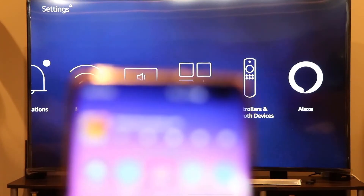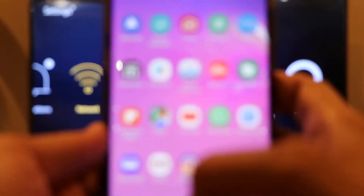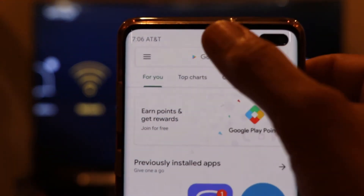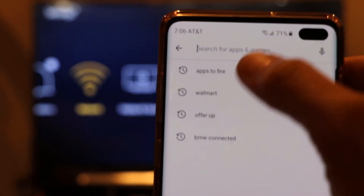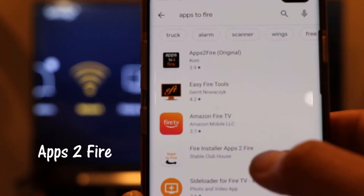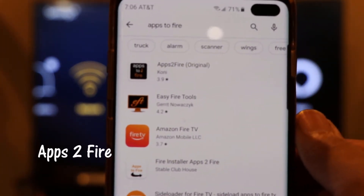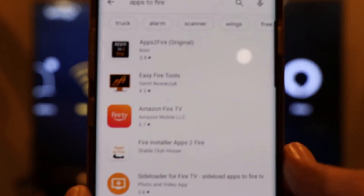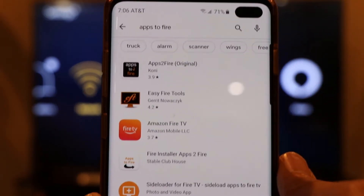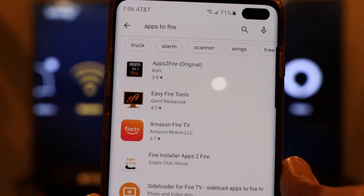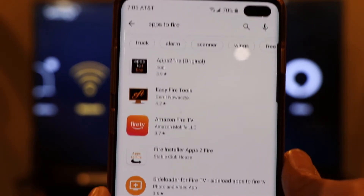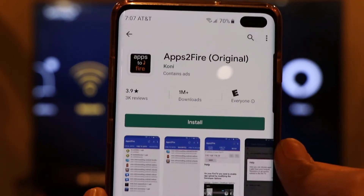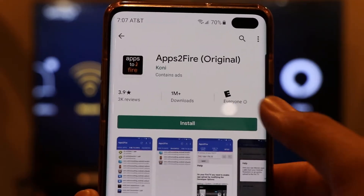Go ahead and install this app from the Play Store. Search for an app called 'Apps to Fire.' There are a couple of apps — the first one is 'Apps to Fire' and the second is 'Easy Fire Tools.' Both are free and both can transfer apps from your phone to your Fire Stick. We're going to use 'Apps to Fire' — it's a really trusted application. Just hit the install button.